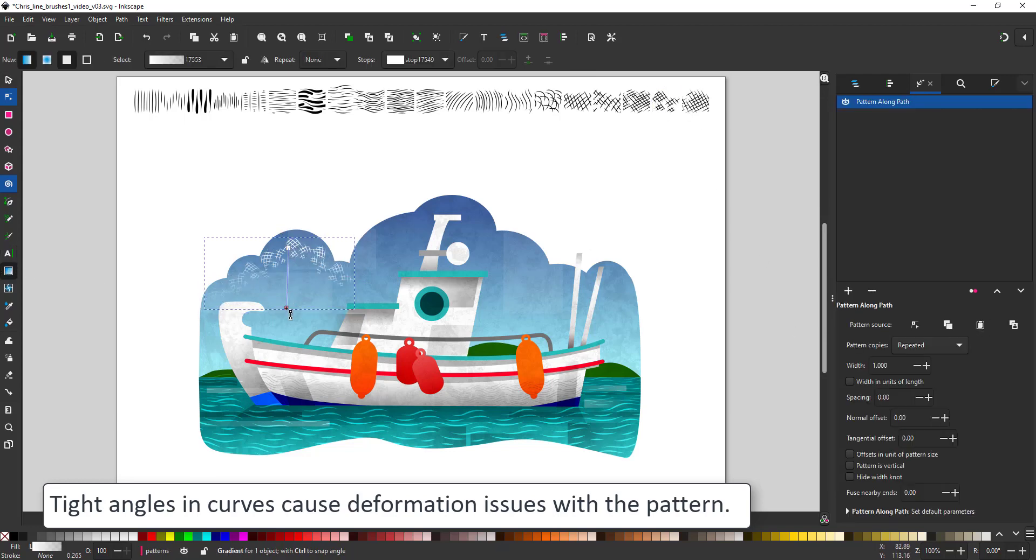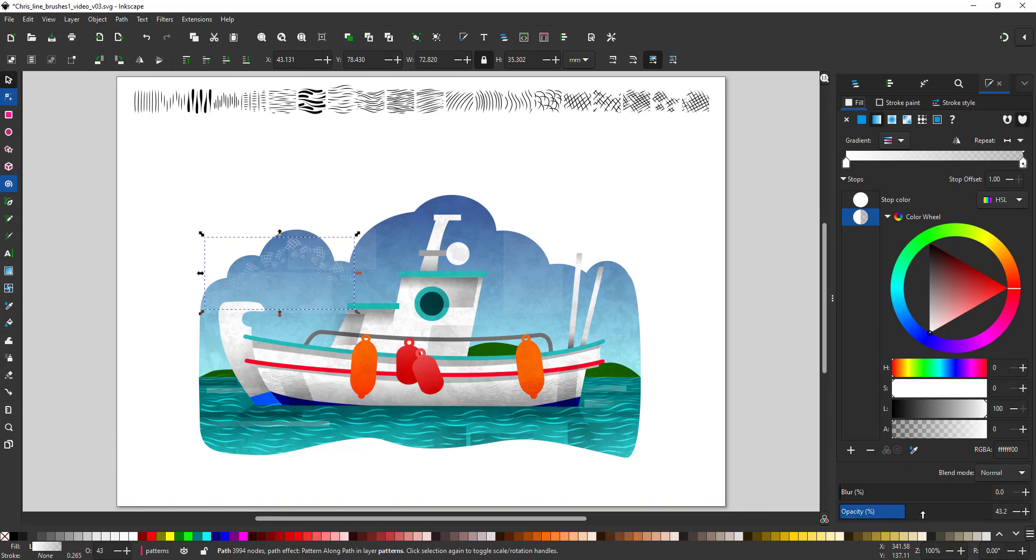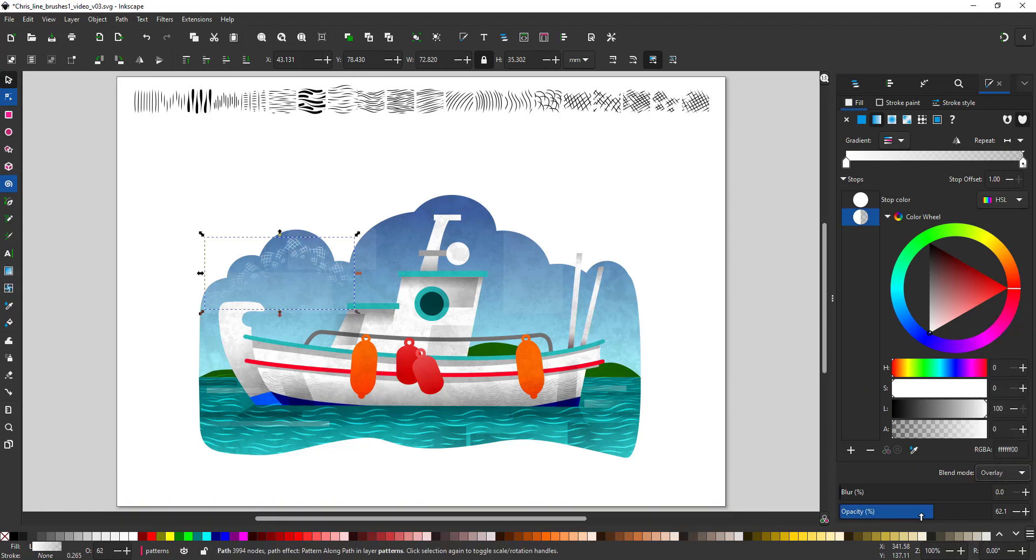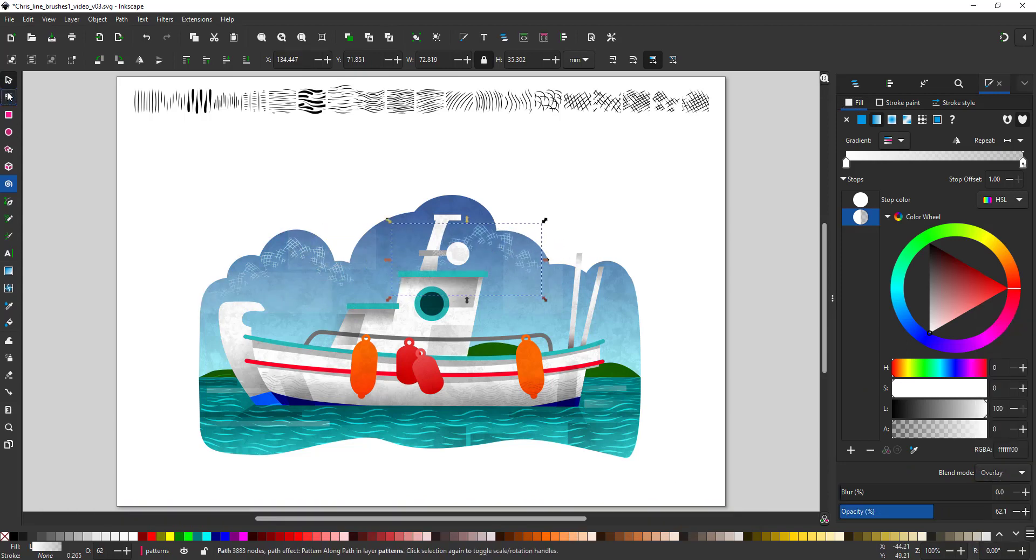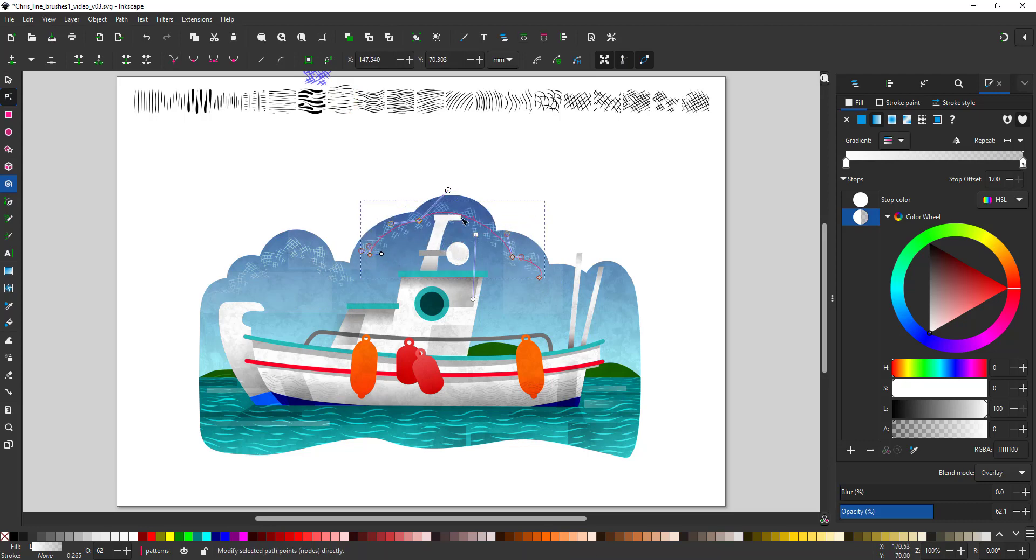You can also assign transparent gradients to the pattern. I did then with the pattern in the sky. Just shade it from the top down.